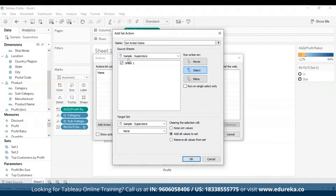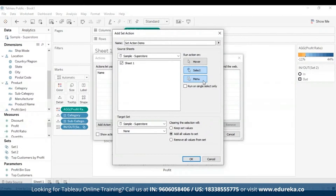Then you can select how your users will run the action — there are three options. Hover runs when a user hovers the mouse cursor over a mark. Select runs when a user clicks a mark in the view, and this works well for set actions. Menu runs when a user right-clicks a selected mark and selects an option from the context menu. I'm going to select Select. As you use sets more, you'll definitely develop favorites among these options.